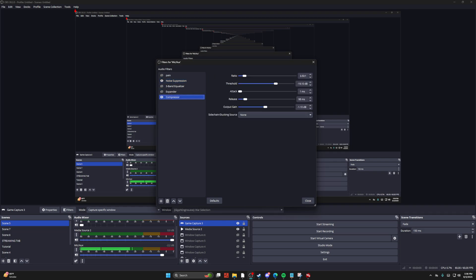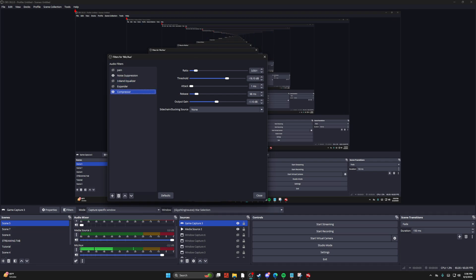Then go to your compressor and you can change your compressor settings to this. This is going to make your mic sound better after that noise suppression.